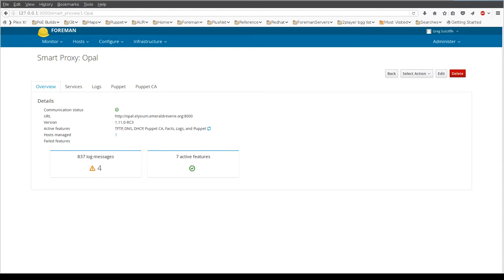Foreman 111 brings many new features to the Smart Proxy page. You'll see things like the communication status, the version of the proxy, its current URL, the active features, and cards representing things like log messages.